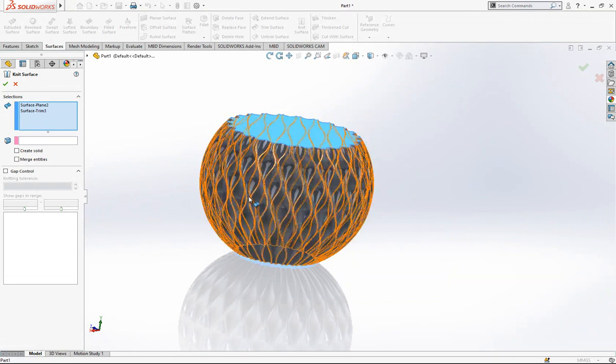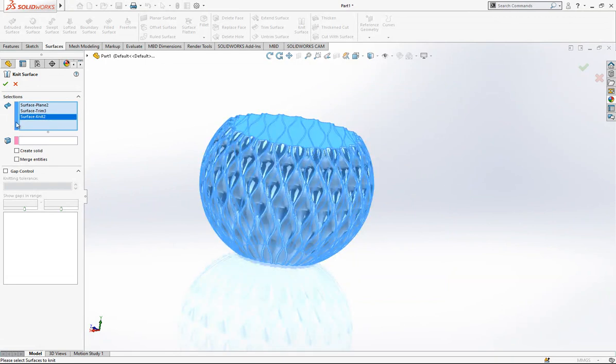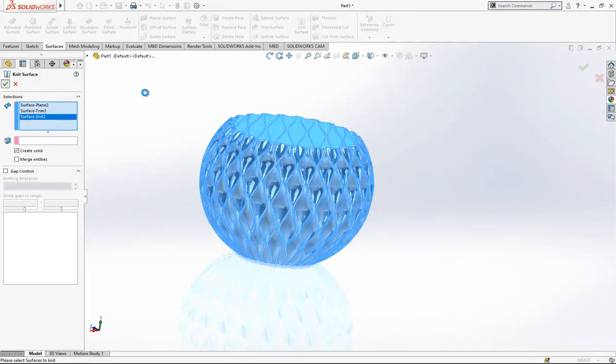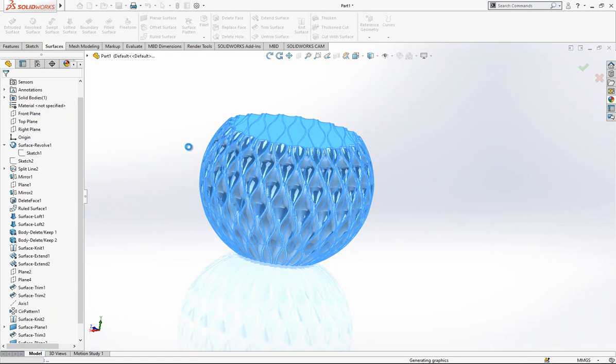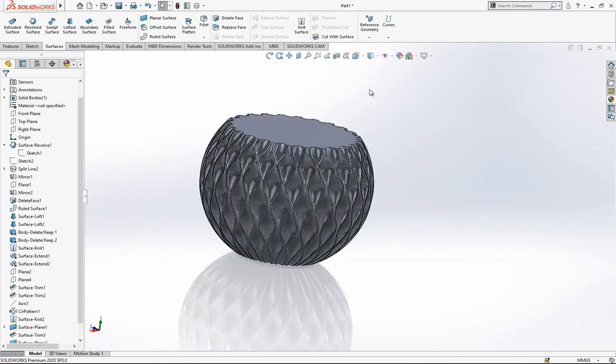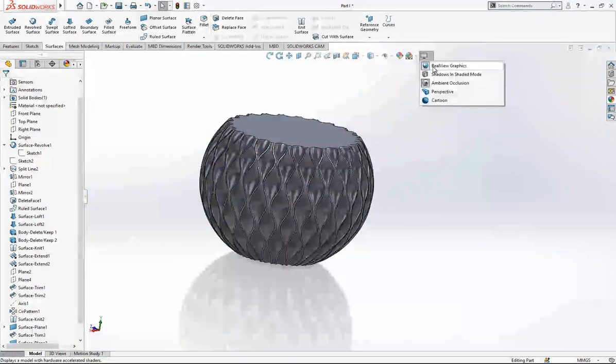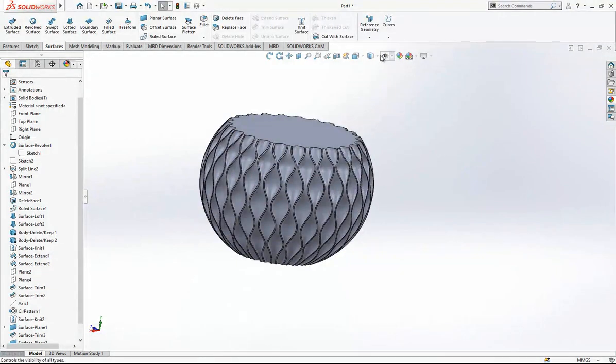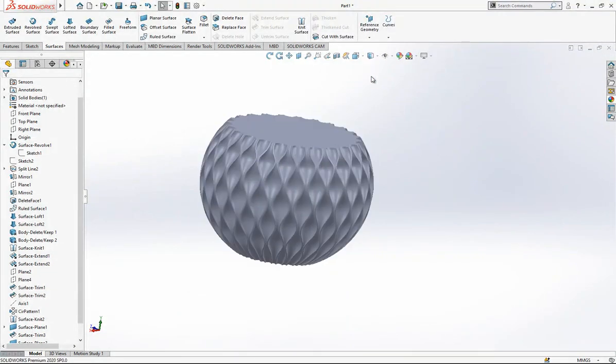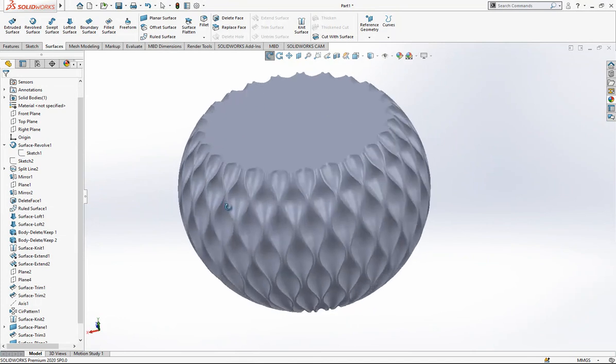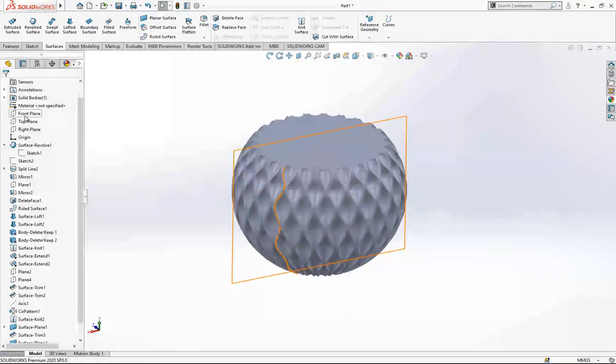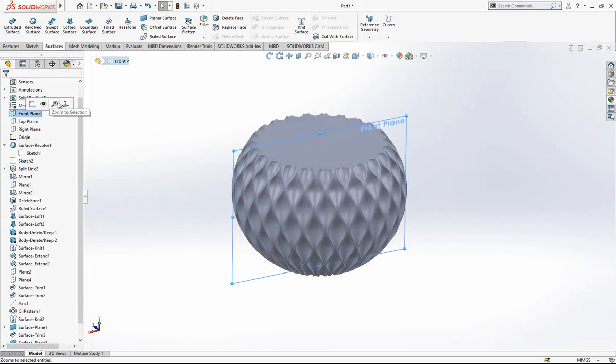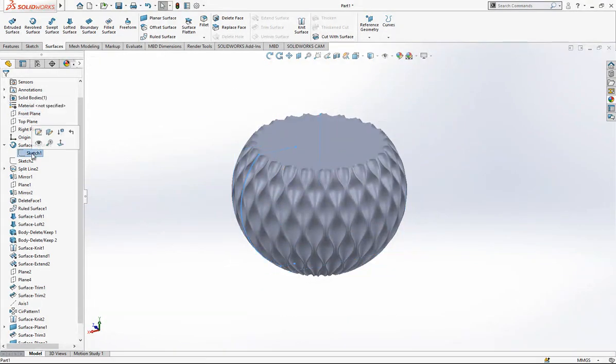After this operation we can make a knit again because we have a fully closed boundary. Now we should make it a knit surface and create a solid body. After this operation we will have a solid body. This was exactly what we were searching for.